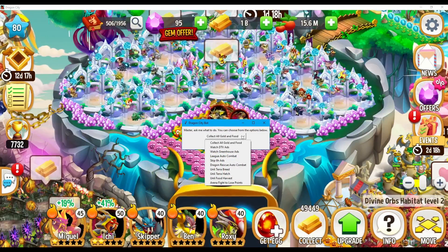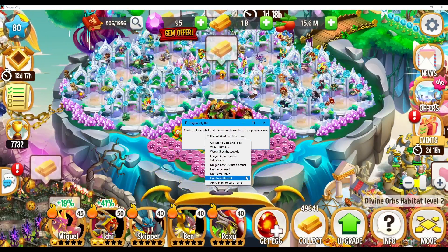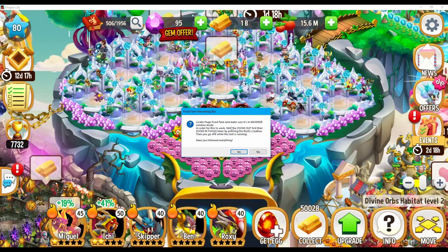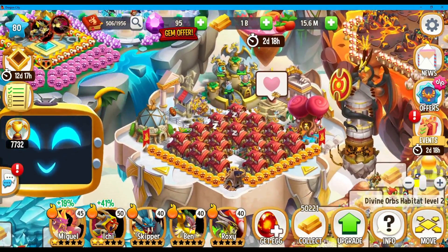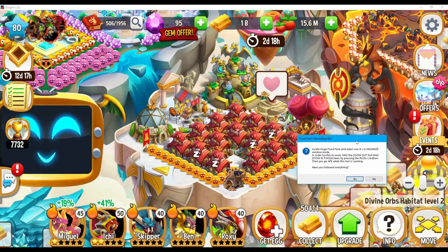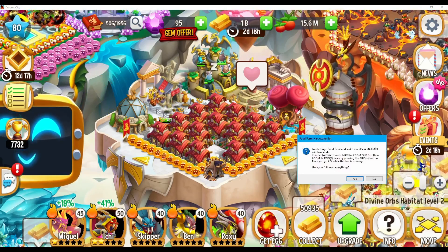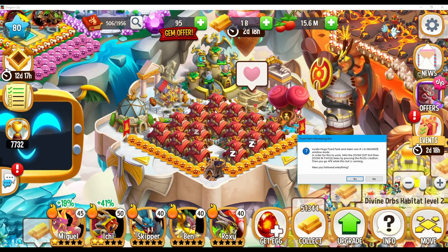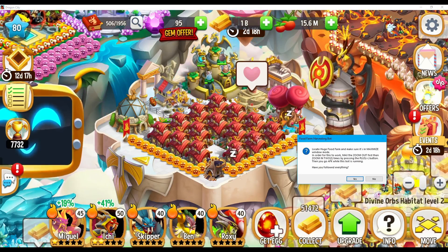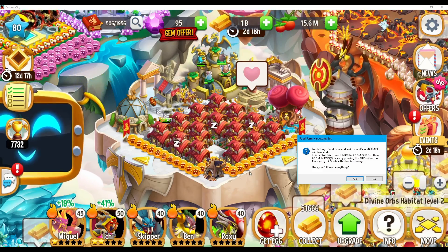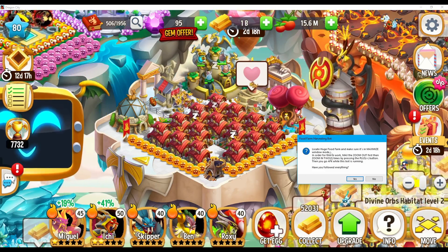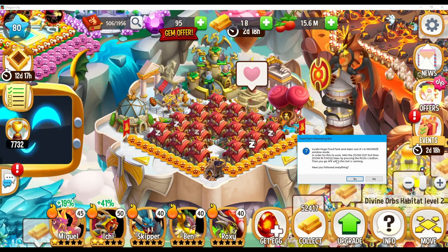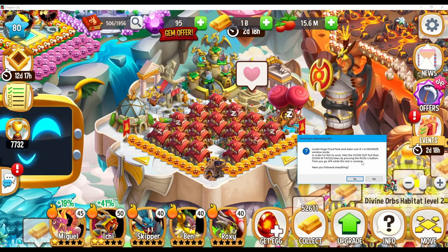Moving on to the third one, we will now be choosing the Anli Food Harvest option. Let's read the instructions together by pressing OK. This time it's going to prompt us to locate the huge food farm — I think that's right here. An important note for this feature: we need to stick our huge food farms together in order for this to work properly and maximize the feature. In this case, they're already very close to each other and within the screen. We've already located our huge farm, and as before, we need to max the zoom out and zoom in two times — we can skip that step.